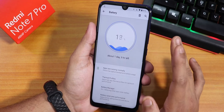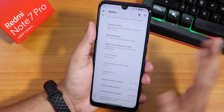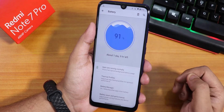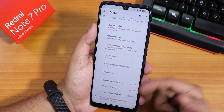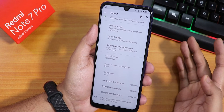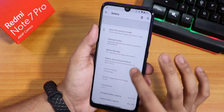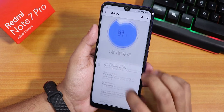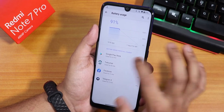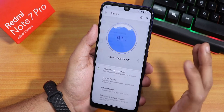Battery life should be pretty good — around 7 to 8 hours of screen-on time per charge. Fast charging is supported. Battery settings show charging cycles, battery capacity, temperature, screen-on time, battery manager, battery saver, and thermal profiles. Tapping the top section shows a full battery usage animation.